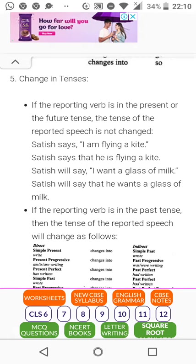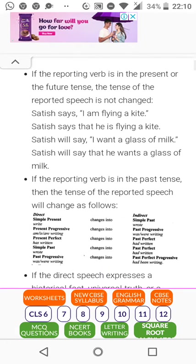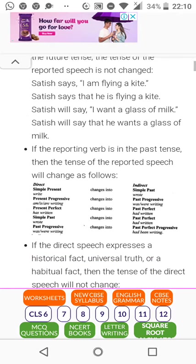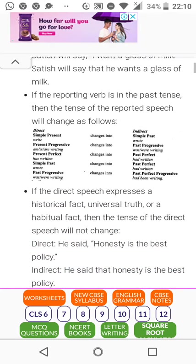If the reporting verb is in past tense, then the tense of the reported speech changes. Simple present becomes simple past — 'write' becomes 'wrote.' Present continuous — 'am/is/are writing' becomes 'was/were writing.' Present perfect — 'has written' becomes 'had written.' Simple past — 'wrote' changes into 'had written.' Past continuous — 'was/were writing' changes into 'had been writing.'